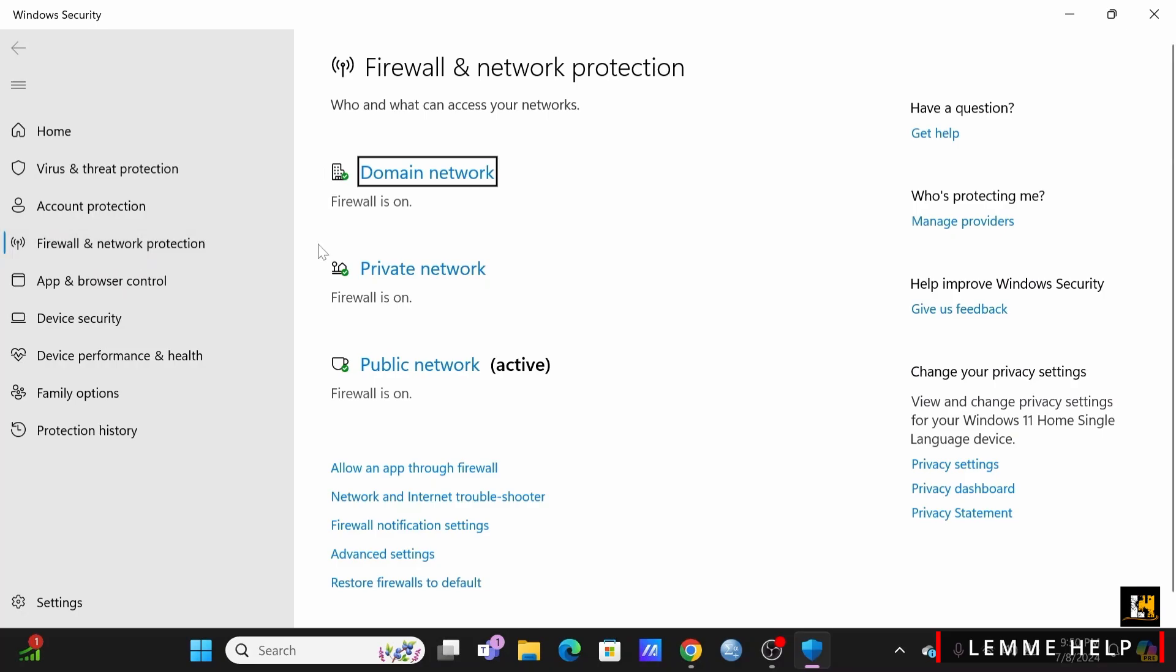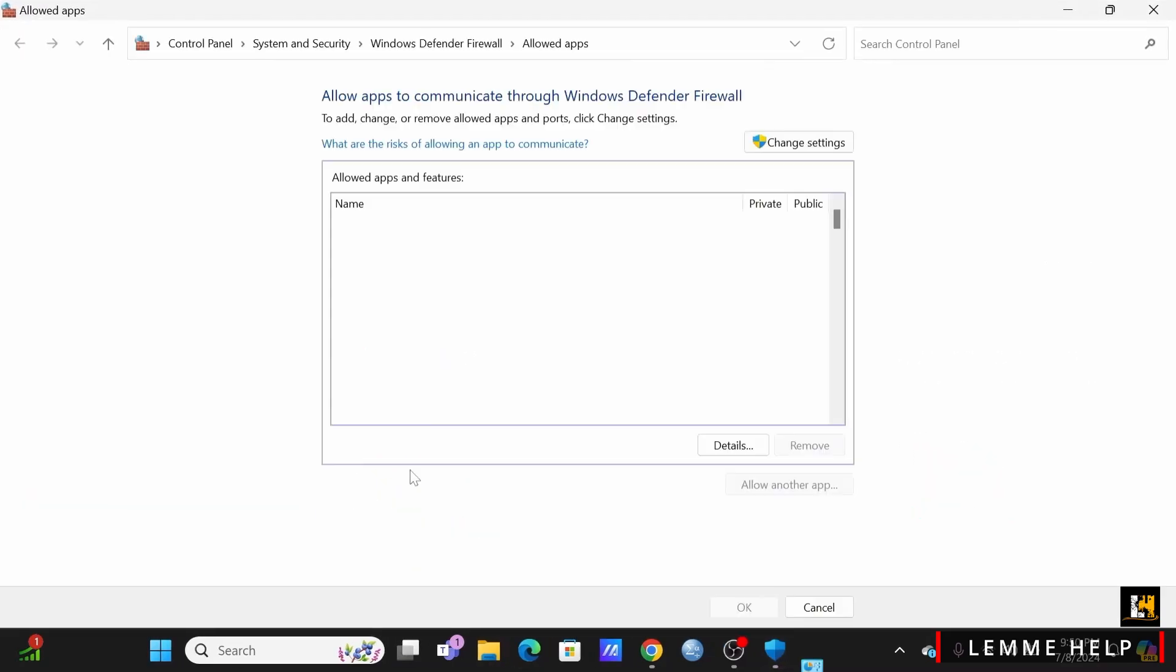You will see some of the settings over here. At the bottom tap on allow an app through firewall.